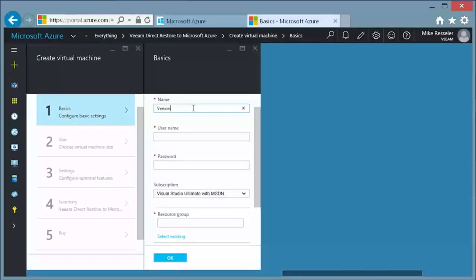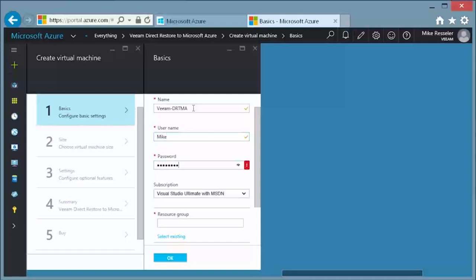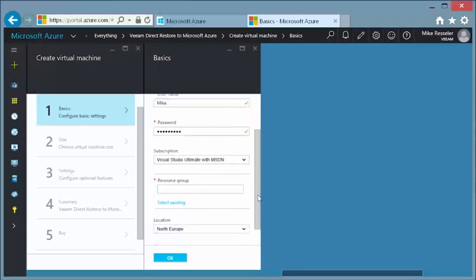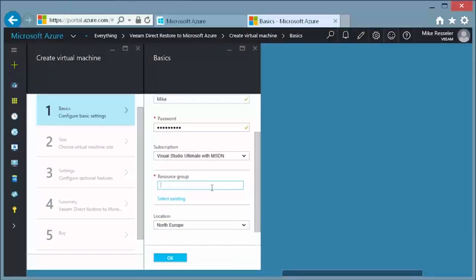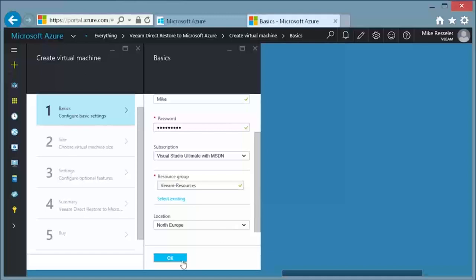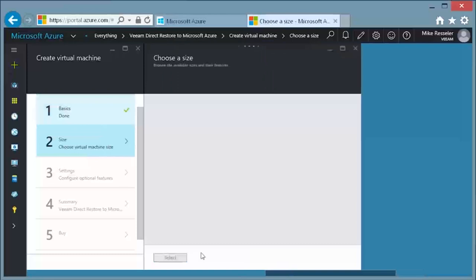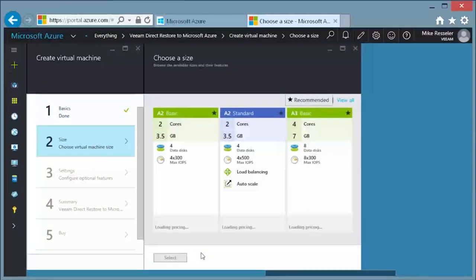First, you need to configure the basic settings. You need to provide the name for the virtual machine, a username and password to be able to log in, and the subscription which you want to use. Finally, you need to decide whether you are going to create a new resource group or use an already existing one. Depending on your specific needs, it might be necessary that you change the location here as well.